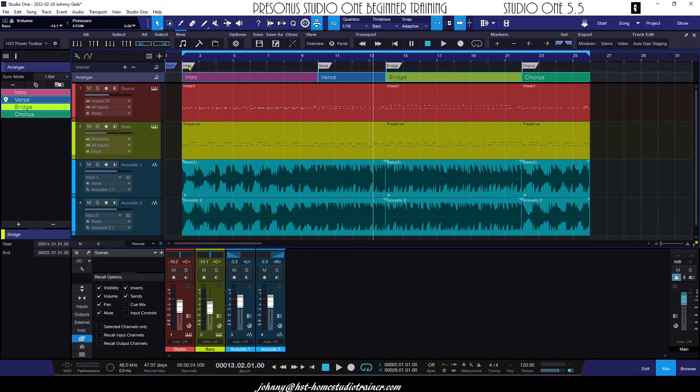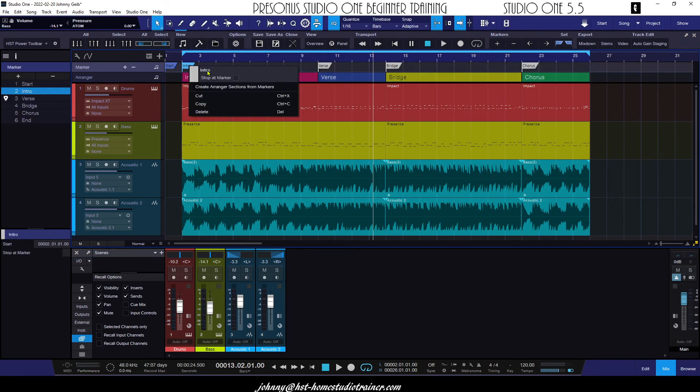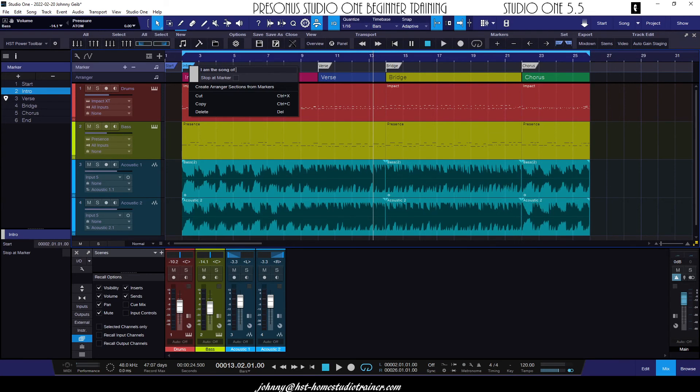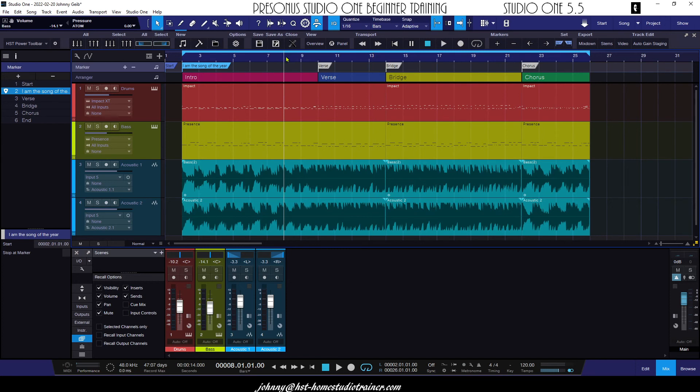And you can go ahead and right-click on any of the markers. Let's say you want to maybe put some lyrics. 'I am the song of the year.' I don't know what that means, but that's okay. 'I am the song of the year.' If you have enough screen real estate, you can put whole verses in there, or you can just put clues to whatever you want to put in there.